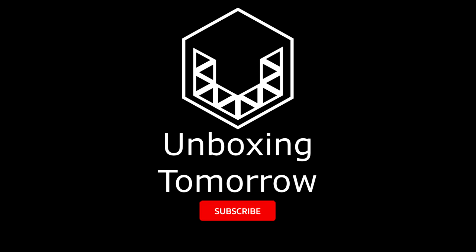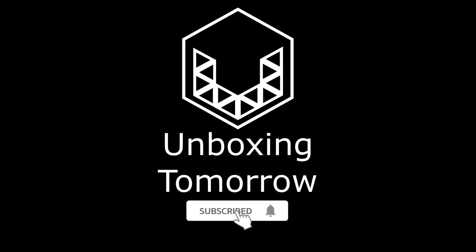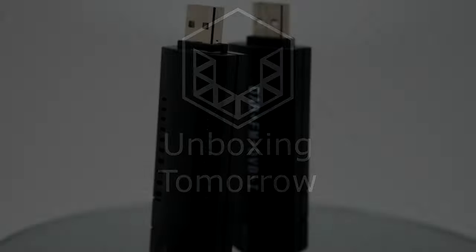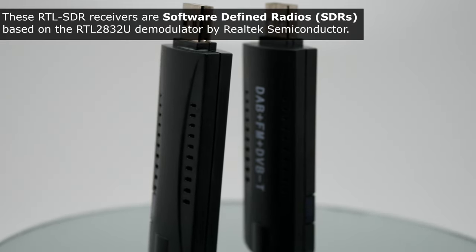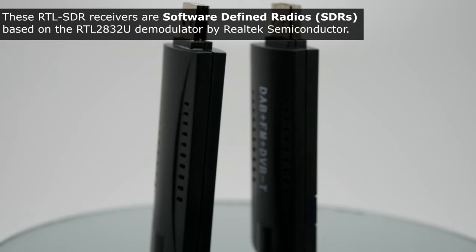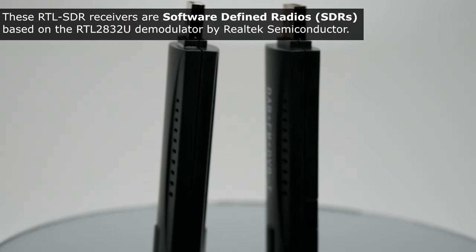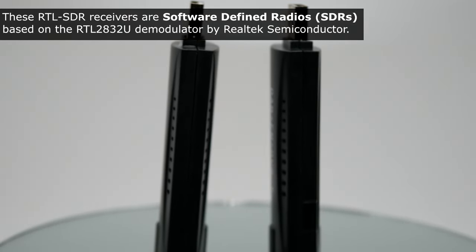Welcome to Unboxing Tomorrow, a channel for electronics, robotics, and communication systems. To get started with this system, I'm going to use a software-defined radio receiver, also called an SDR.